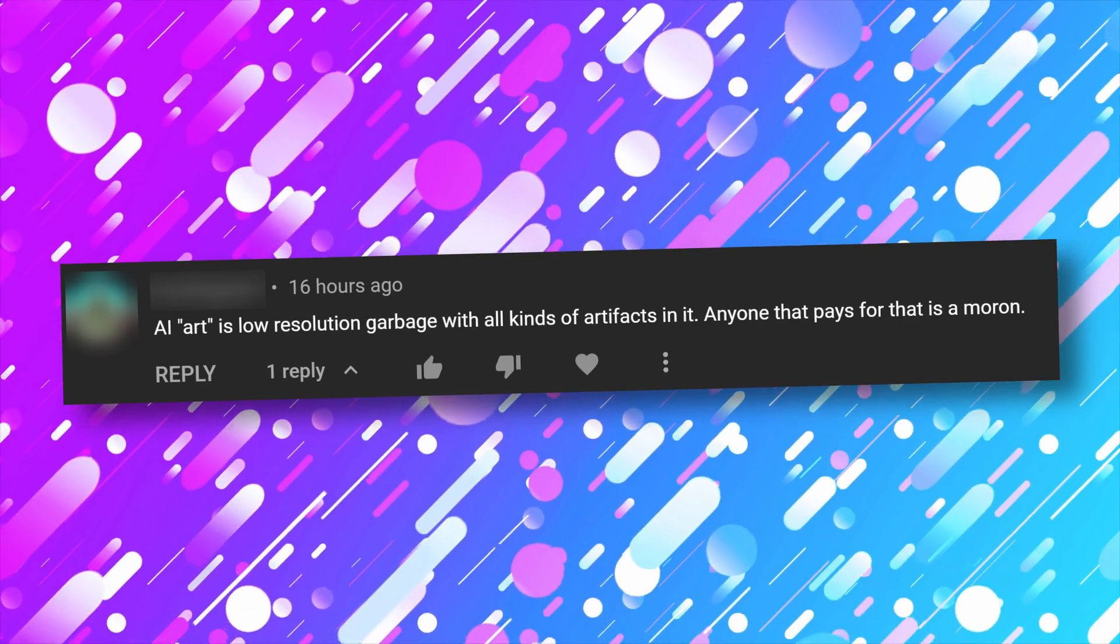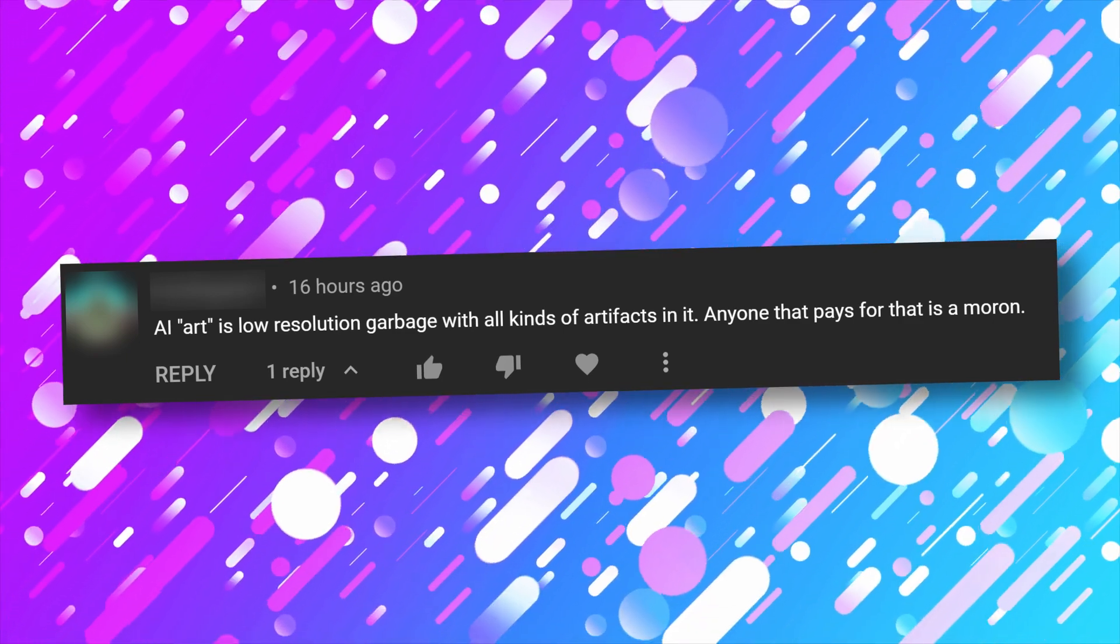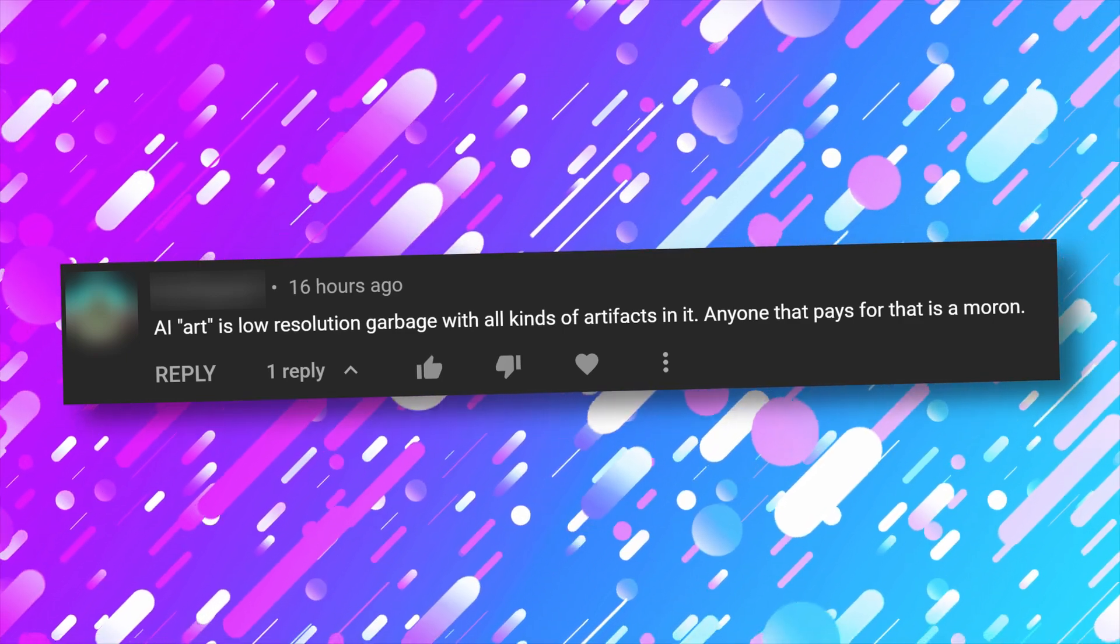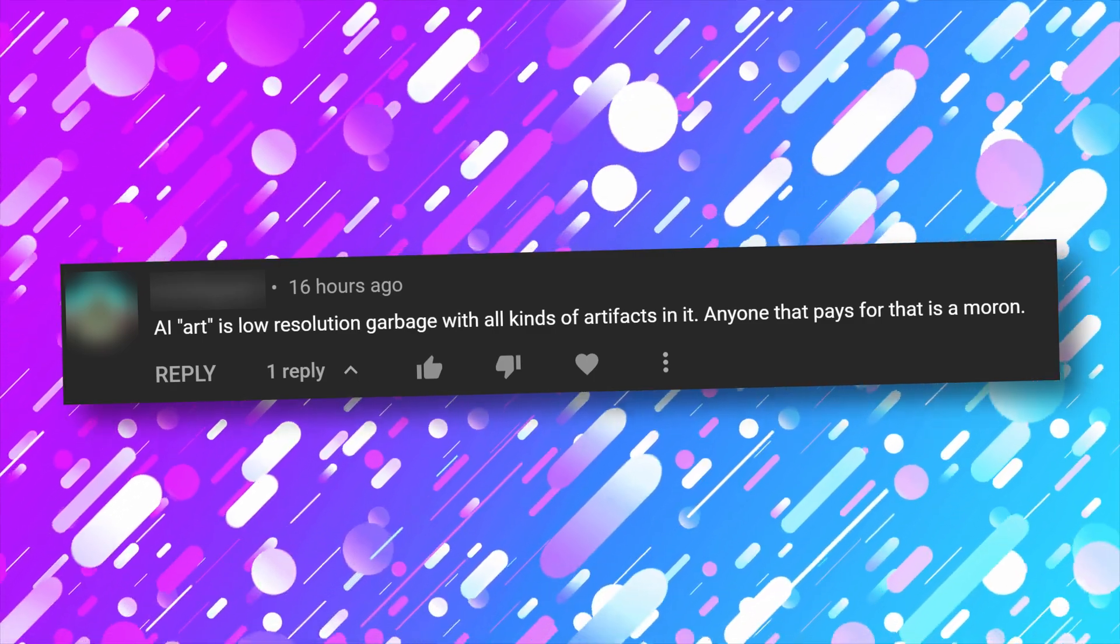Well, this commenter says that AI art is low-resolution garbage and can never be used for anything outside of just toys. Is that true?